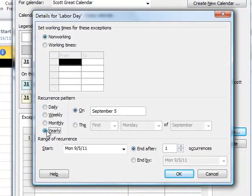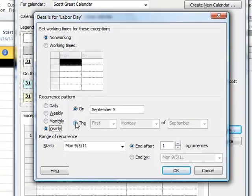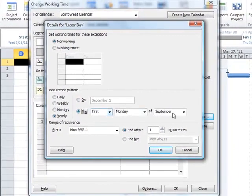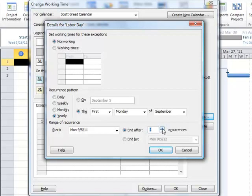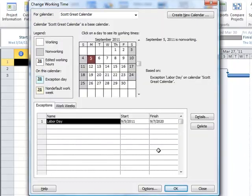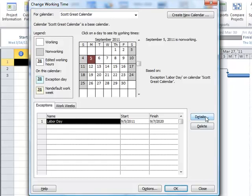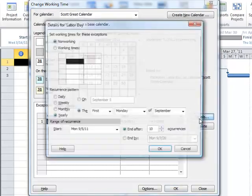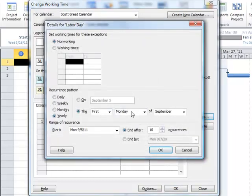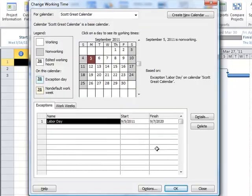So I'm going to say this reoccurs, not on September 5th, but on the first Monday of September. And I'm going to let it go, let's say out for the next 10 years. Okay, so I don't have to do that for every Labor Day. I can simply set a rule with this Details that says that on the first Monday of September, we're going to have a non-working day.